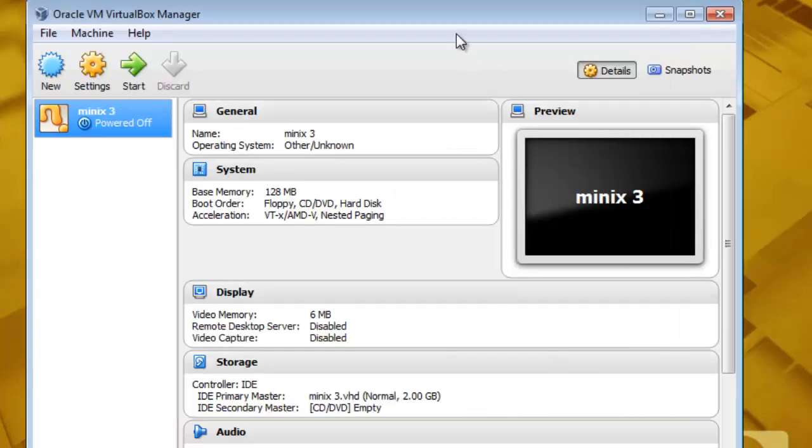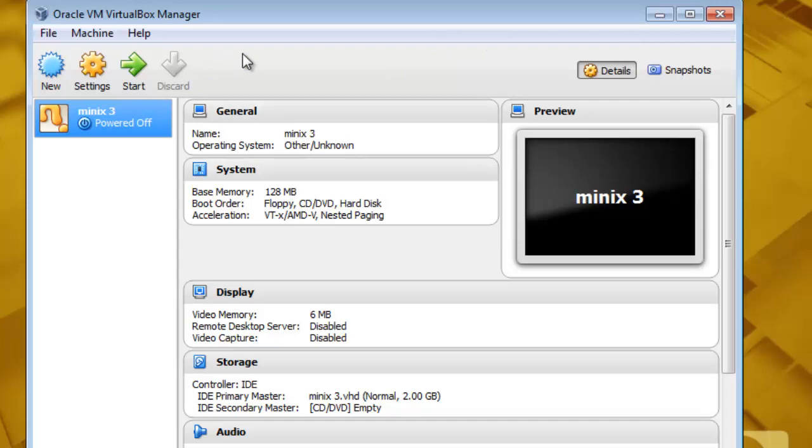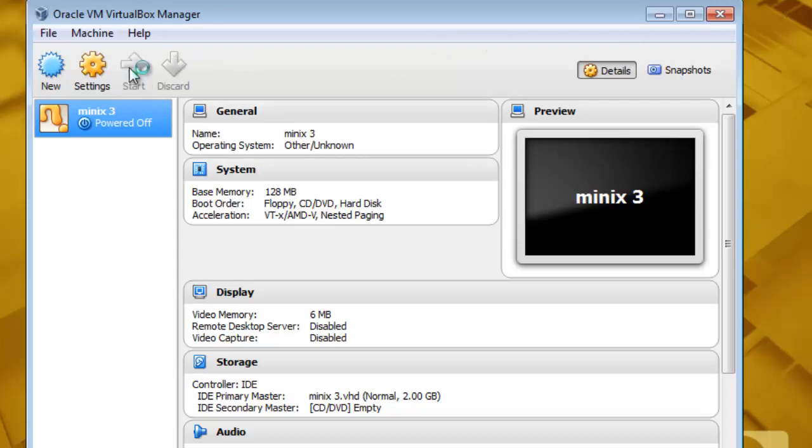Now when you boot this Minix3, it will boot from the virtual drive which we created earlier, not from the ISO file. So go and start the machine.